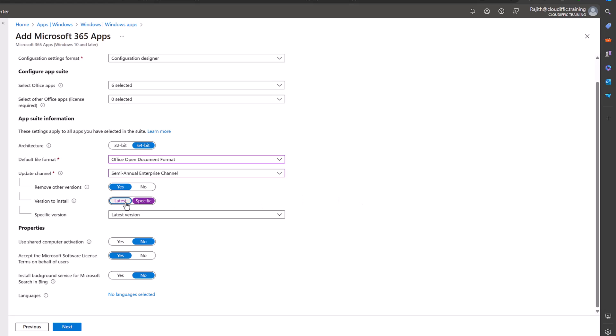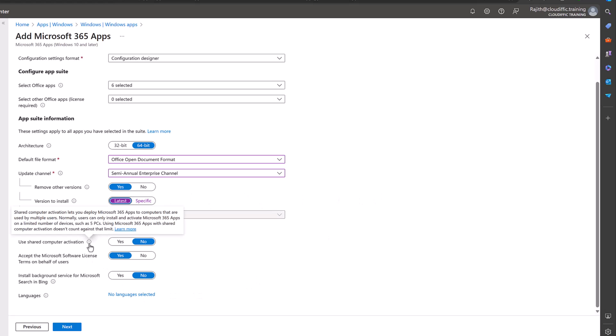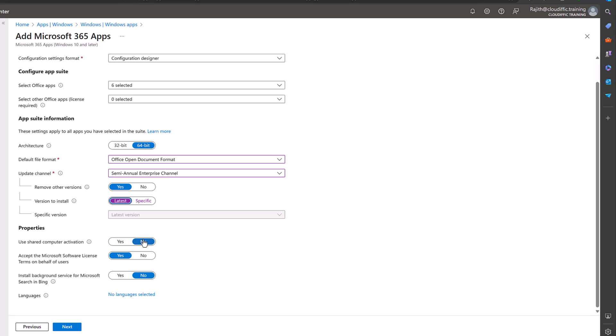Now use shared computer activation: this is only coming into play if you have machines that are being shared by multiple users and you want to use that option. In our case we have one machine for one user so we select no for that. Accept the Microsoft software license terms on behalf of the users during the install, we click yes so that we don't have another touch point for the users.